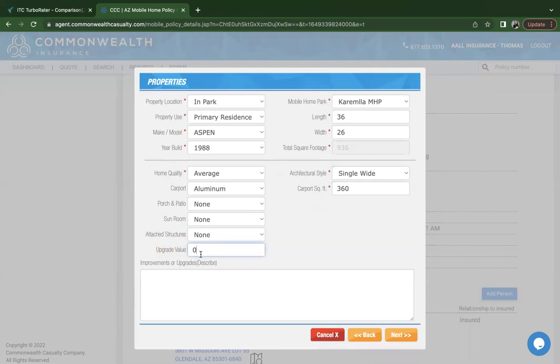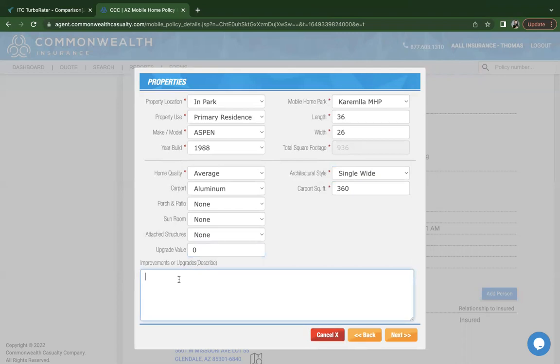And then as far as upgrade value, replacement cost valuation is run in the background to determine what the dwelling coverage will be. If the customer has made any upgrades, let's just say it's flooring, countertops or cabinets, you do want to enter the full amount here if it's a combined total of several upgrades. You want to leave notes here as far as what those upgrades or improvements have been. This is something that will stay on file that underwriting will confirm. Once you've filled out everything here, go ahead and click on next.